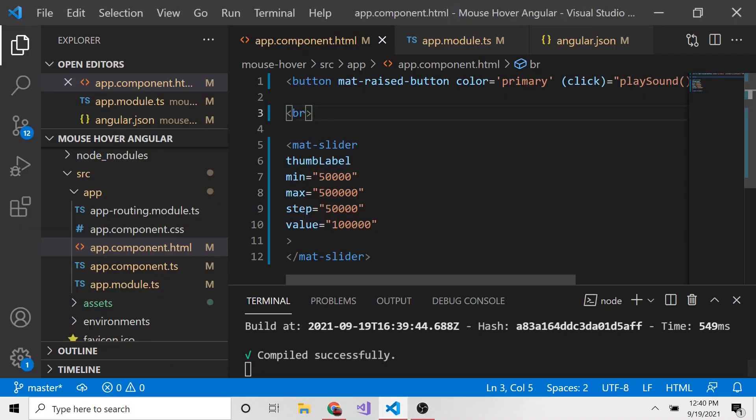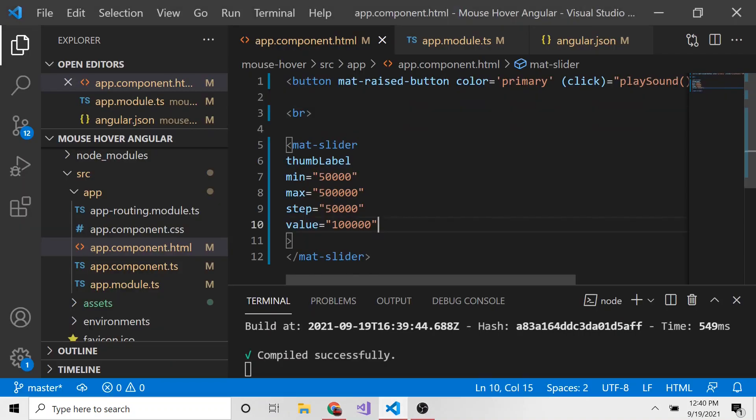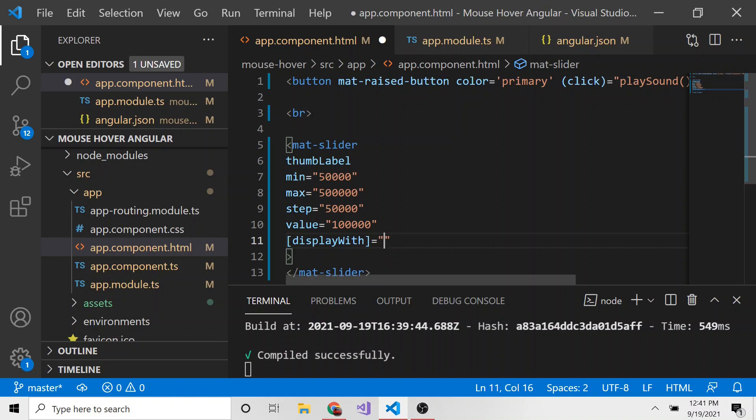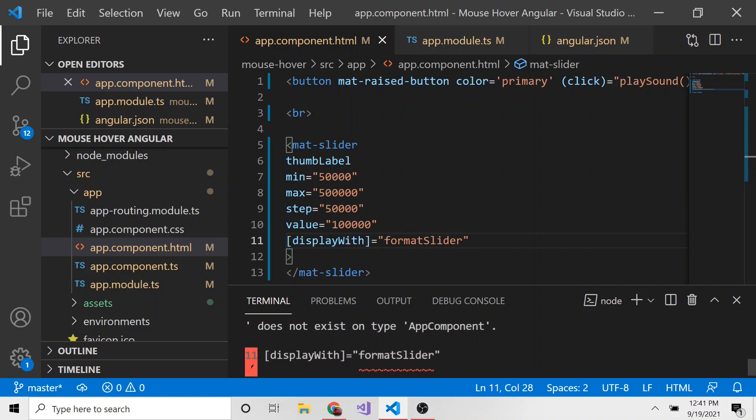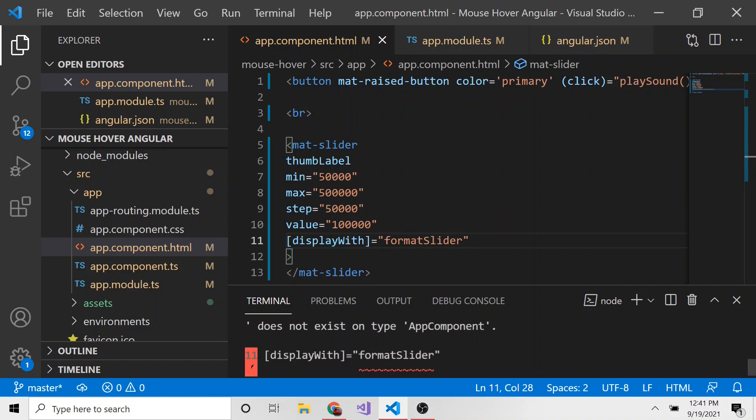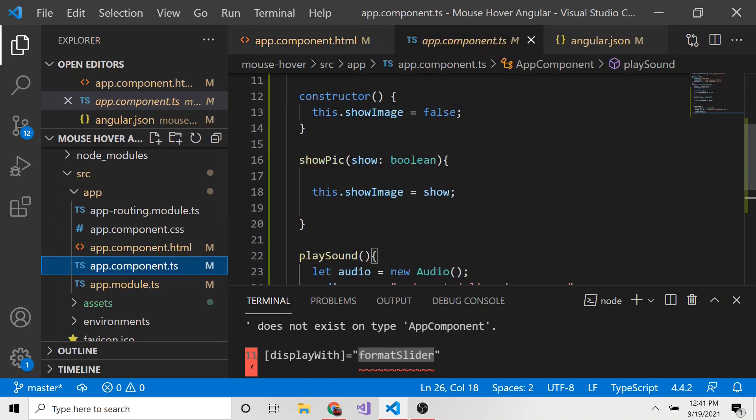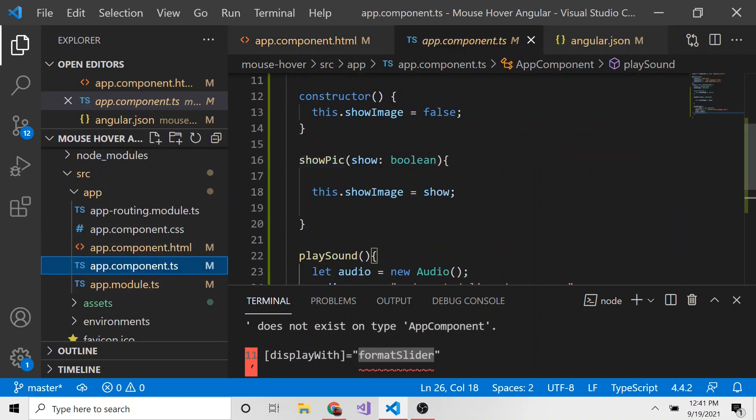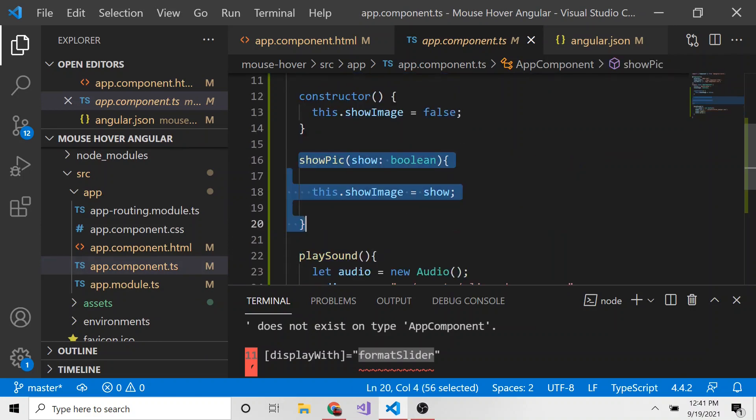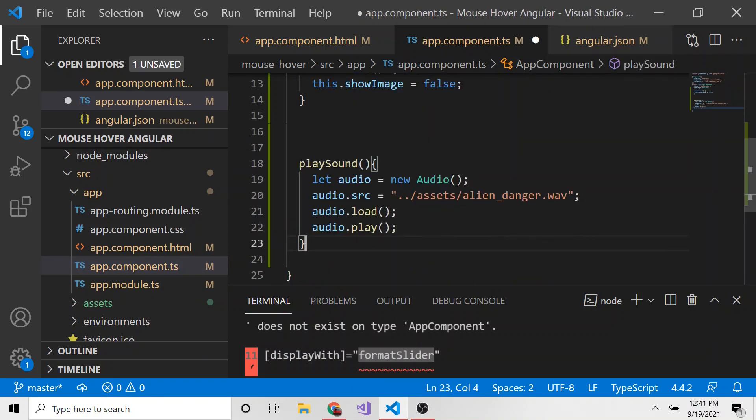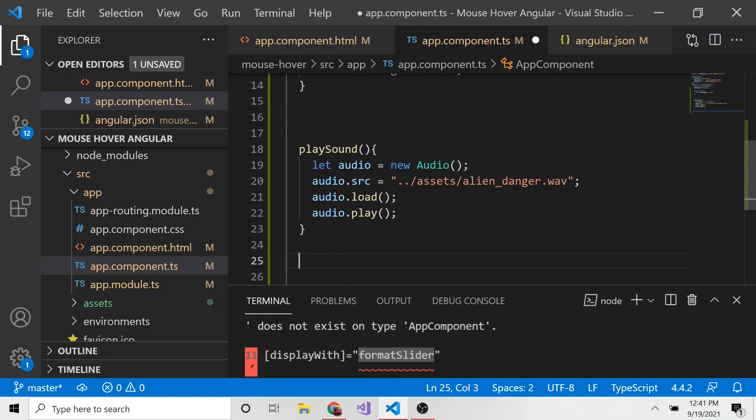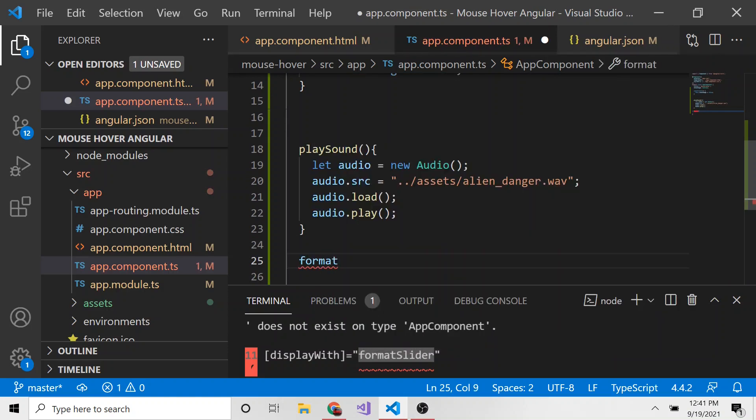We can go ahead and add another property to the slider. And this one's going to be bound to the displayWith in the element. And here we can write some kind of method to format how this is going to be displayed. I haven't written this method yet. We're going to do that in the TypeScript behind app component. So I will just name it formatSlider. And I'm sure after I save, it's going to error because we haven't created this method yet, but we will right now. So let's go over to the app component TypeScript. I can actually go ahead and get rid of this showPic method. And down here, I can create that formatSlider method.